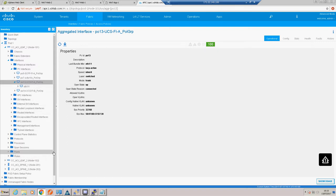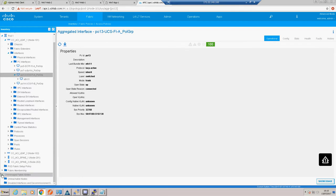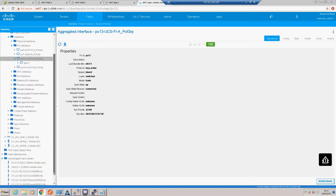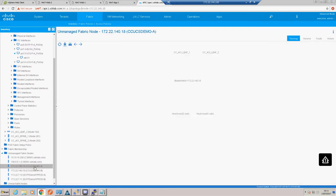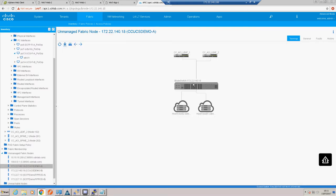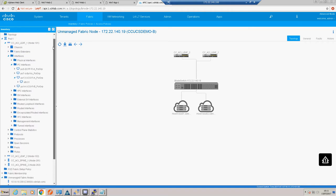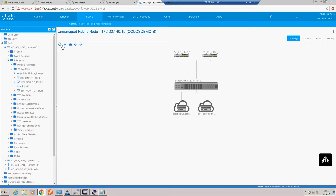You can even see our UCS environment - if we go to unmanaged fabric nodes we can actually see our UCS switches, which are reported as blade switches. You can see that ACI has detected our ESX hosts on the other end of those blade switches. So our infrastructure is up and our VMware integration is done.